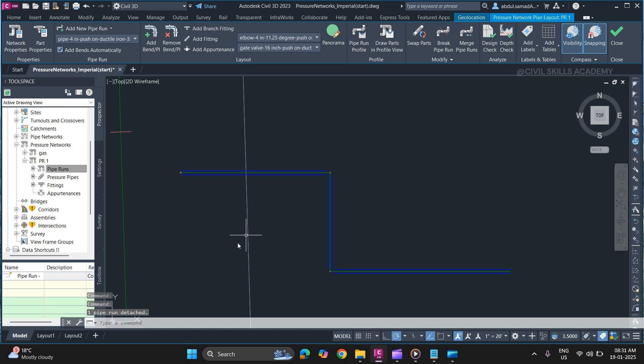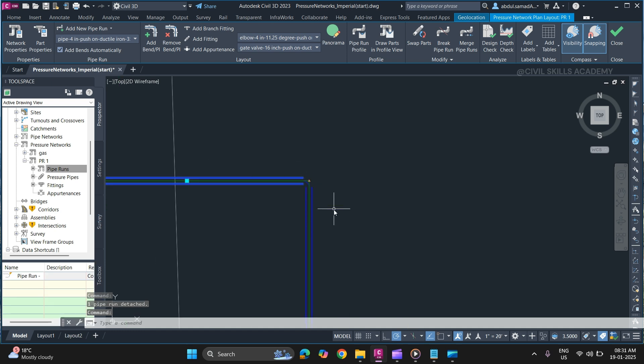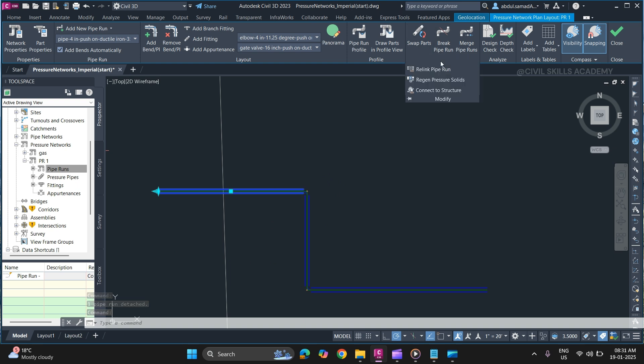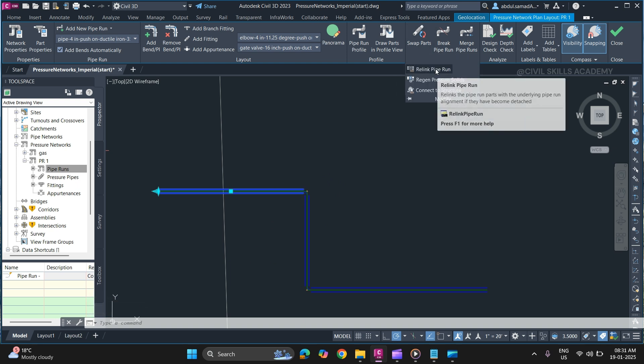Now we will relink it. From the Contextual tab, go to the Modify panel and select Relink Pipe Run.